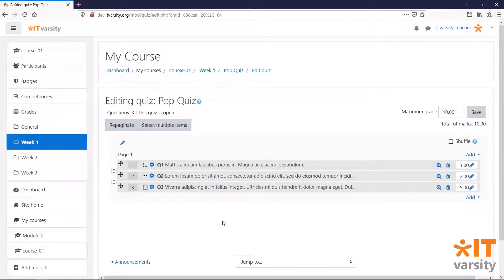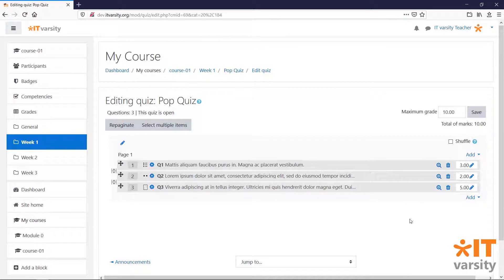So now that we have our questions and we have made up our total amount of marks, our quiz is now ready for our students. But before we get there, there are a few more formatting options that we can do from here.